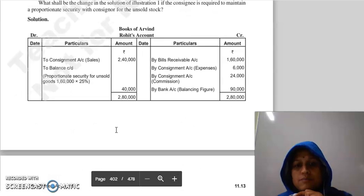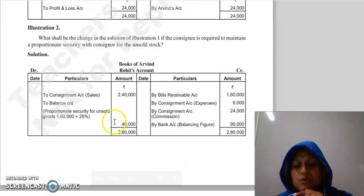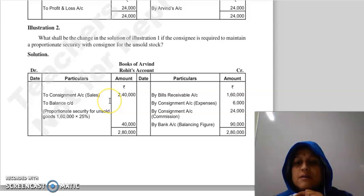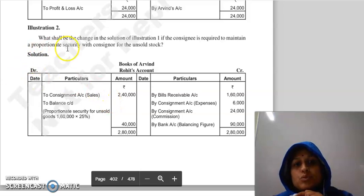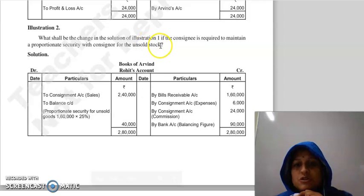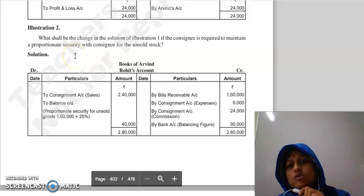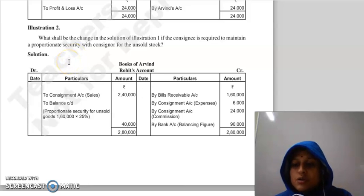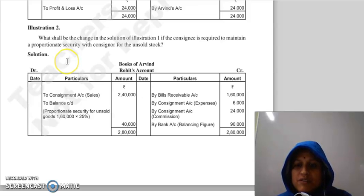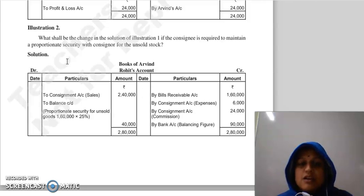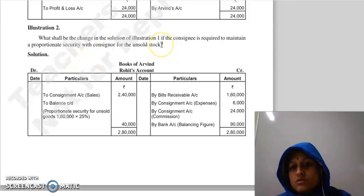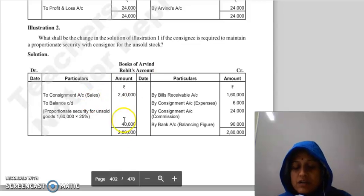That was Question 1. Now Question 2: what shall be the change in the solution if the consignee is required to maintain a proportionate security with the consignor for the unsold stock? When discussing consignment terms, we talked about security. When the consignor sends a consignment in advance, the consignee is required to keep security. Here, proportionate security is maintained for the unsold stock.